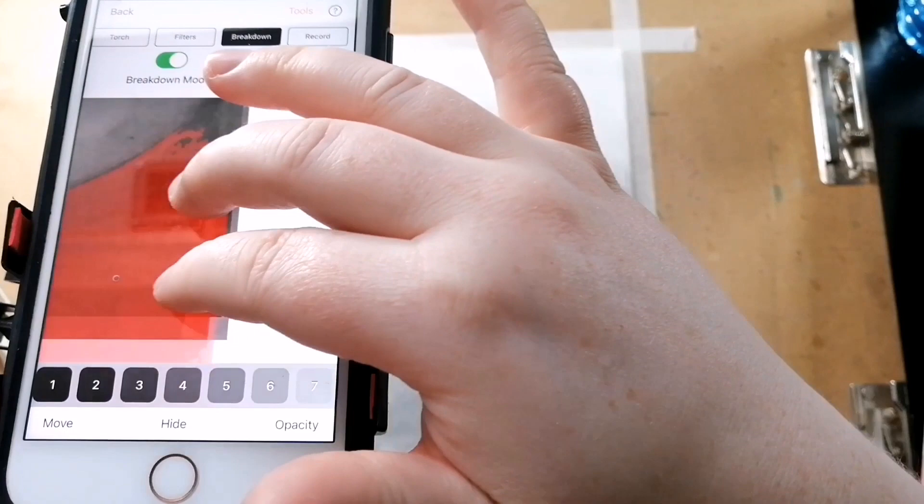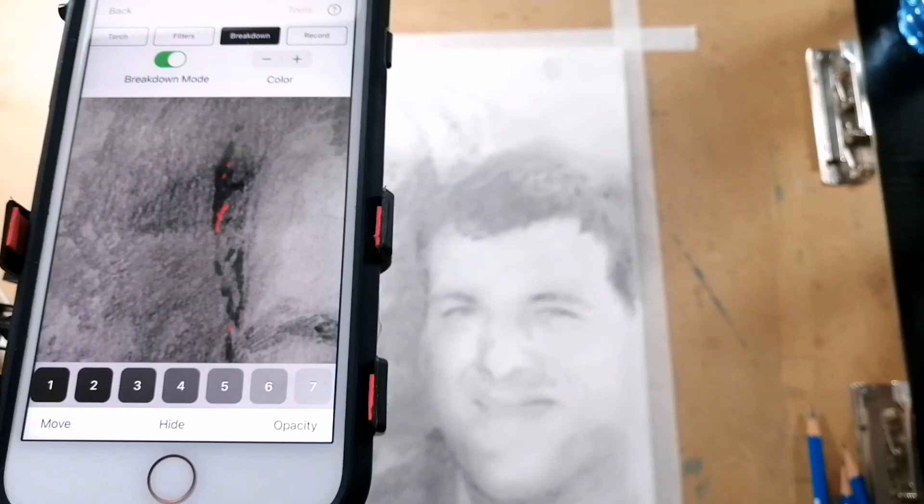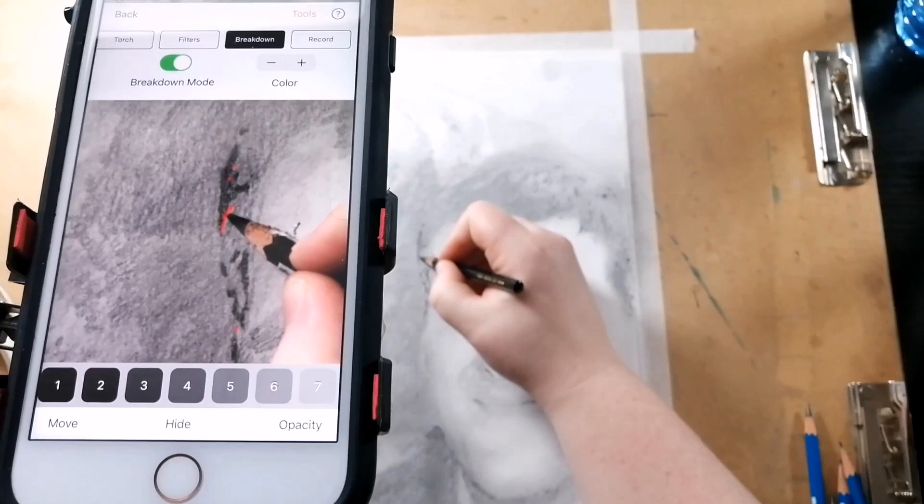This will allow me to find the darkest areas of the drawing. This is where I use my black watercolor pencil and I just color in those red areas.